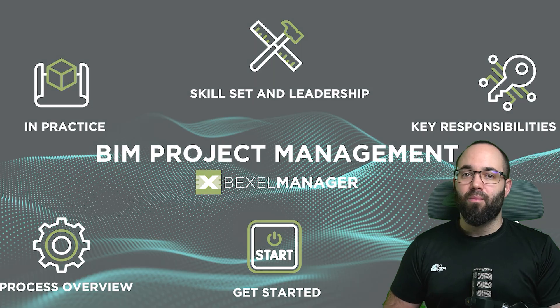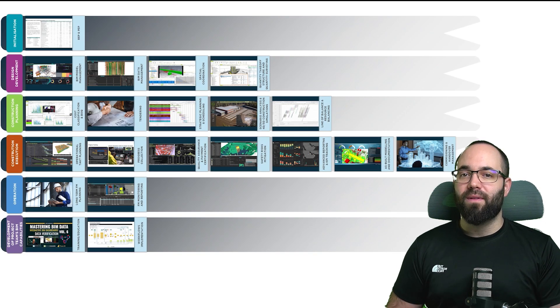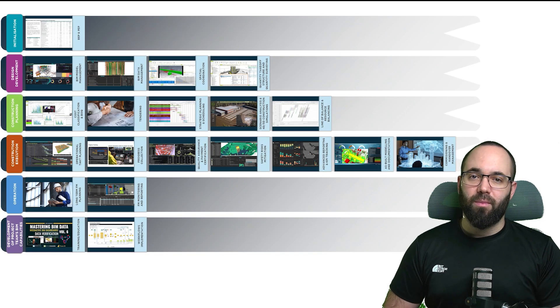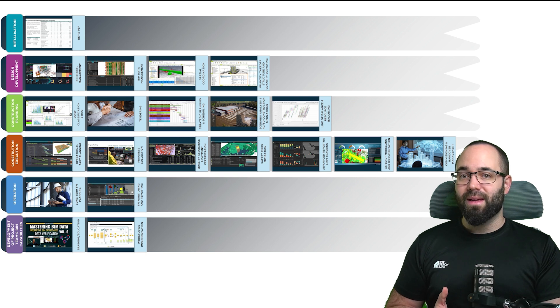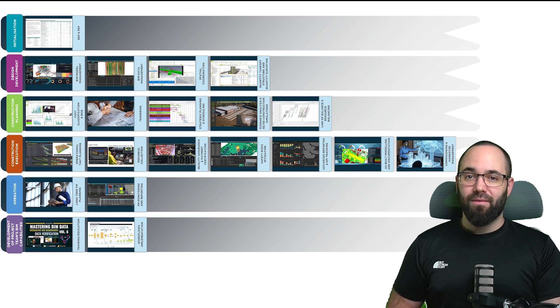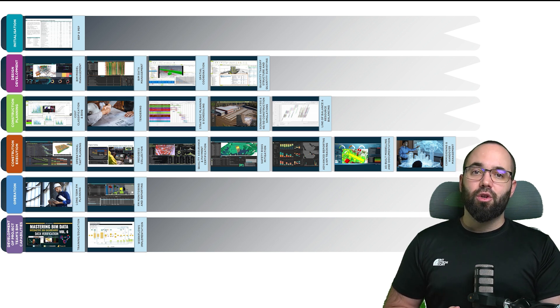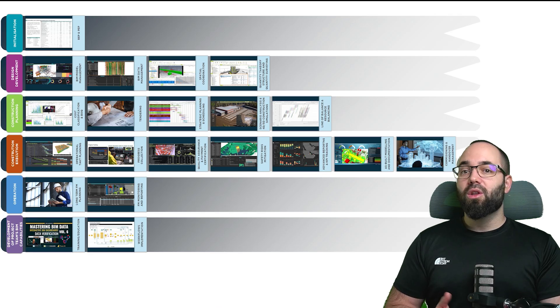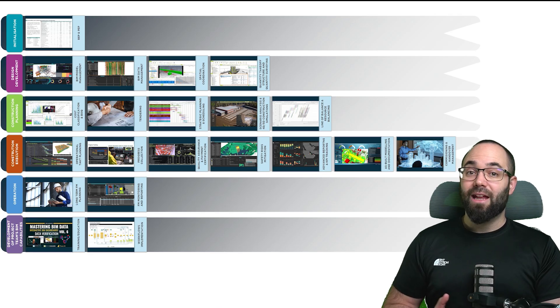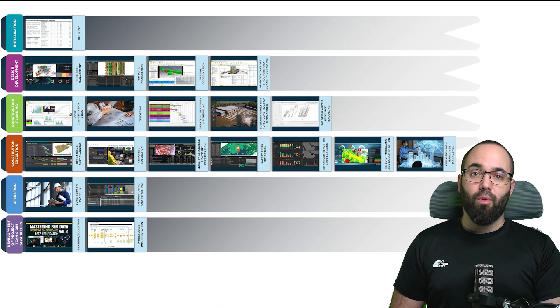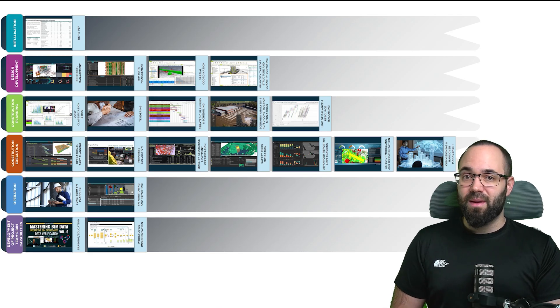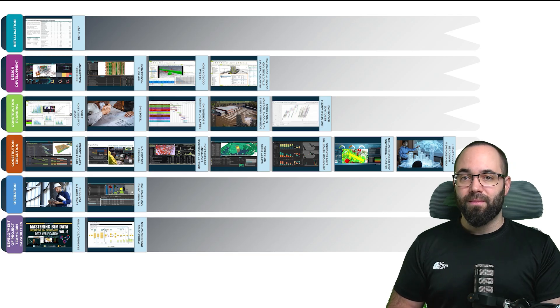BIM project management spans all phases of the project lifecycle, from initialization and design development, through construction planning and execution, all the way to operation. It also includes developing your project team's BIM capabilities along the way.